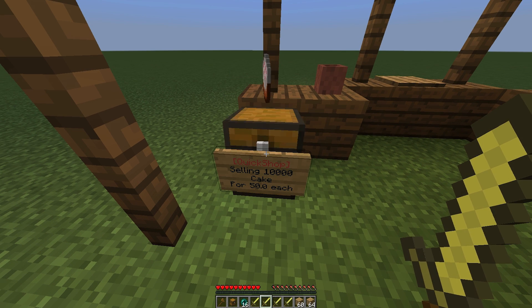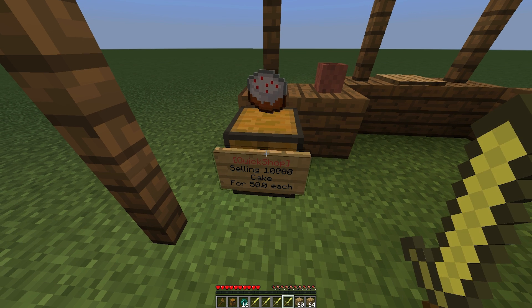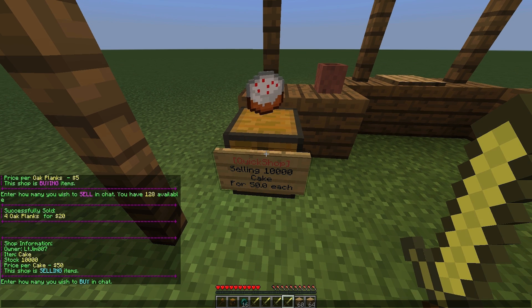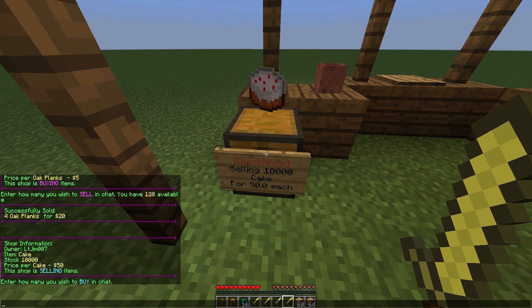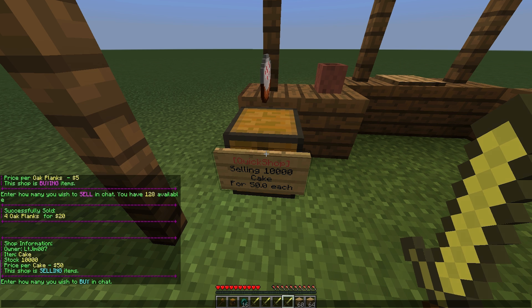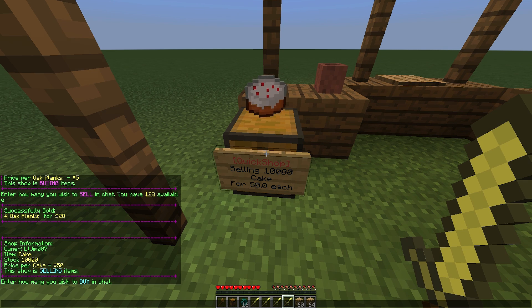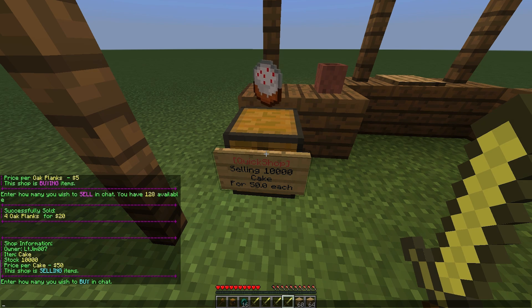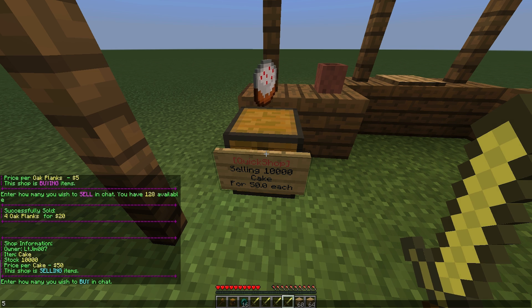It's completely empty but if I left click and look in chat, you can see all the information about the shop: who owns it, the item, the stock, the price, and whether it's buying or selling. So how many do we want to buy? Let's buy 5 cakes.